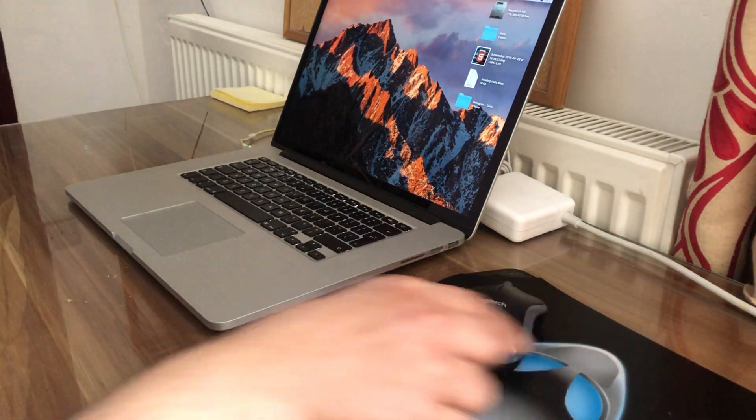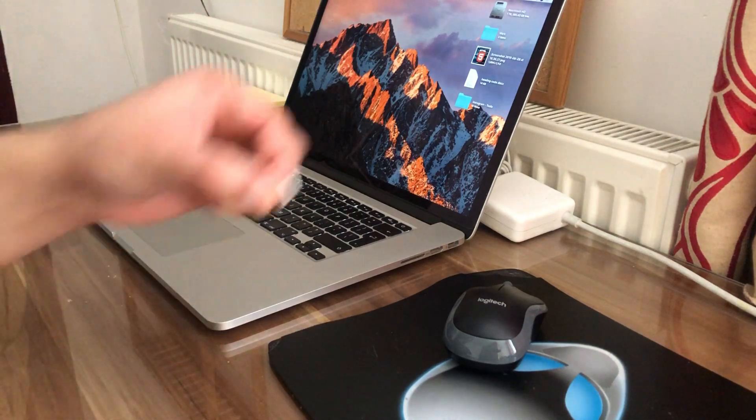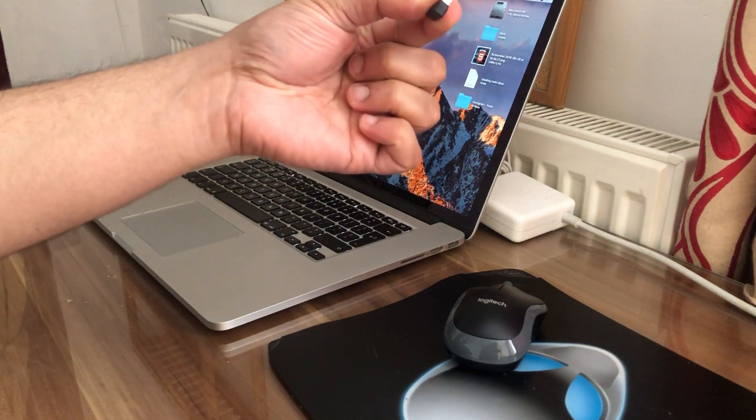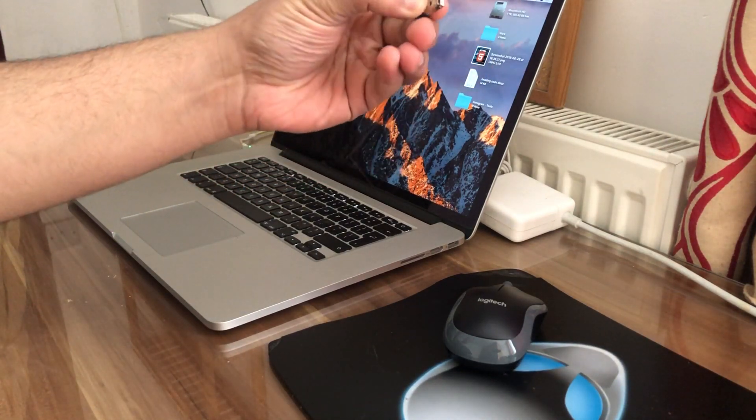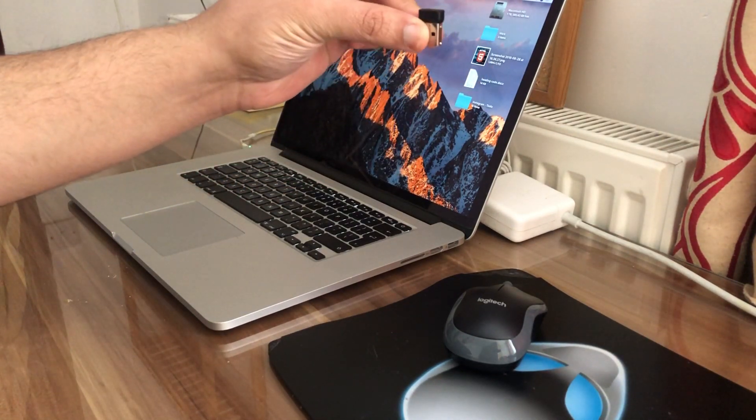There is a Logitech mouse on screen. Here is the connectivity we will be using. So this is USB powered, wireless.